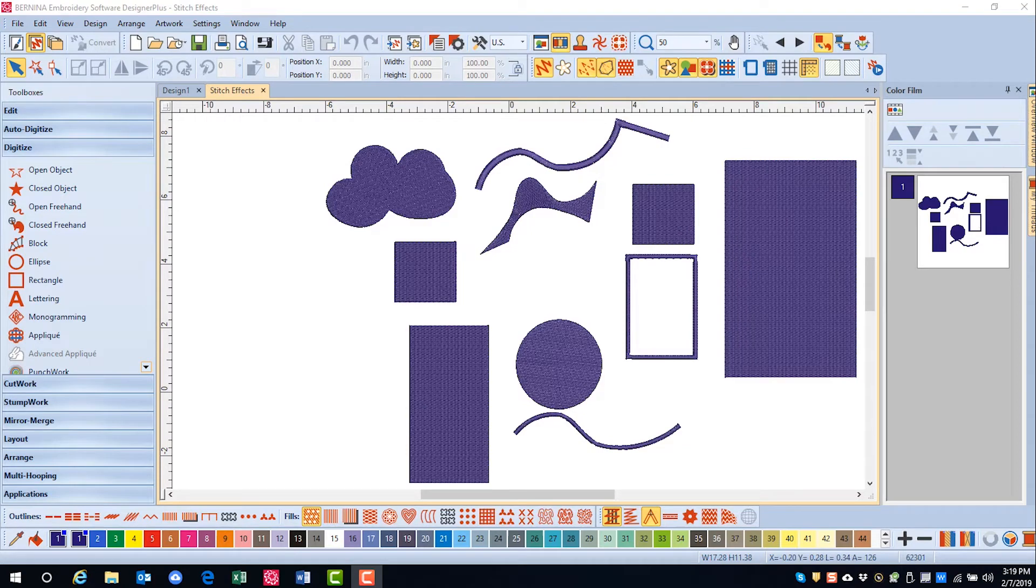Let's have some fun now with the more visual effects that can be made to an already created design or one that you create.